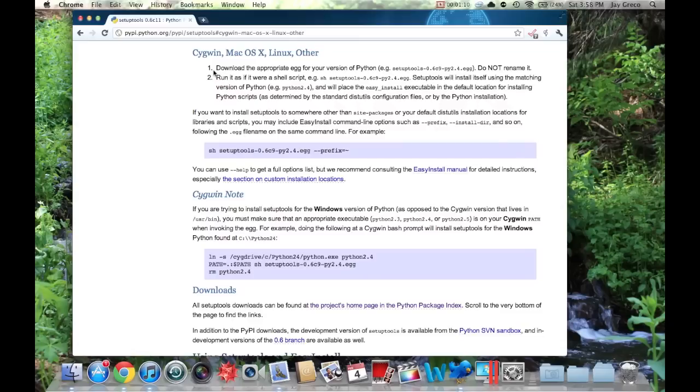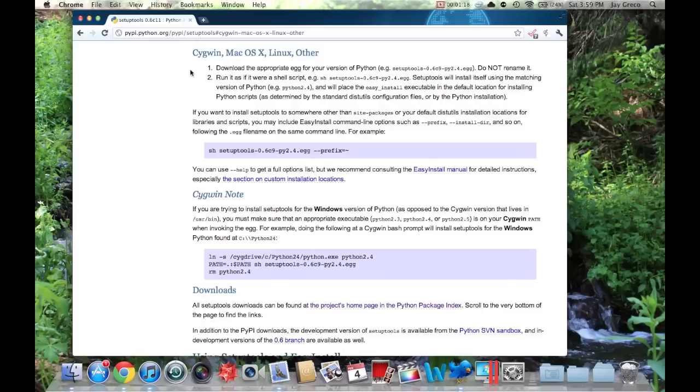I'm going to read the instructions and then we're going to go through them. First instruction is download the appropriate egg for your version of Python. They're just called eggs. It's basically just a zip file with the install files in it. Next, you're going to run it as if it was a shell script. If you don't know what that means, I'll show you how to do it.